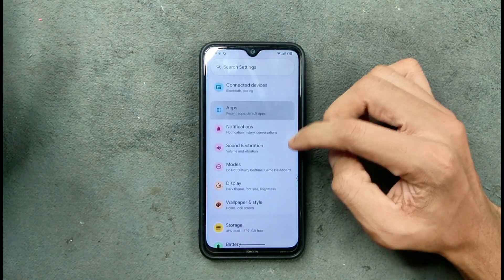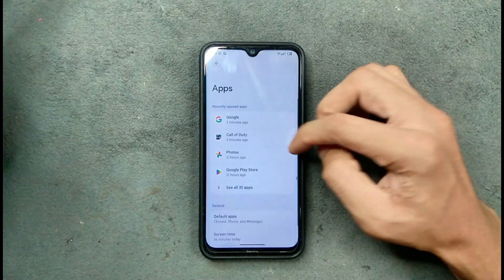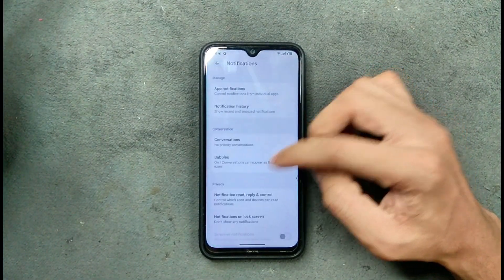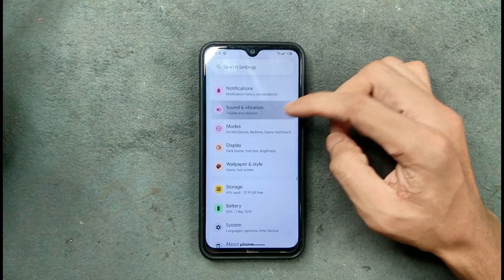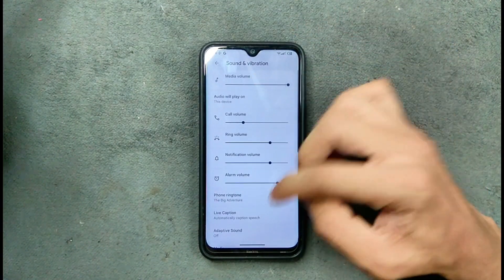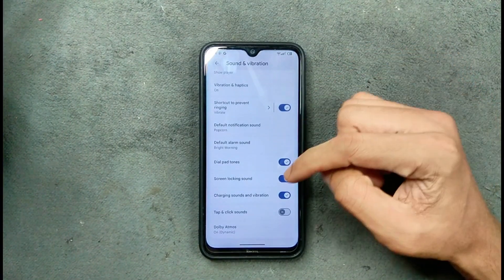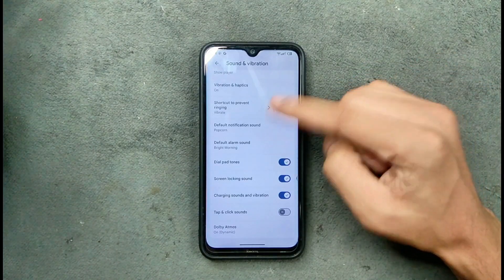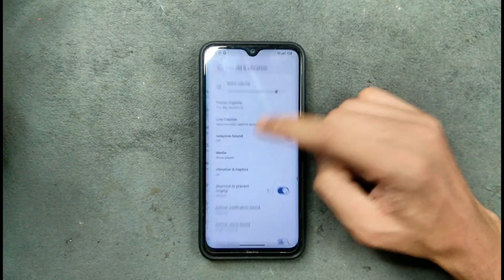The application section is pretty much similar to Android 15 — nothing new here. Sound and vibration is working fine, I haven't found any issue. However, there is no per-app volume control option, so that is not available.